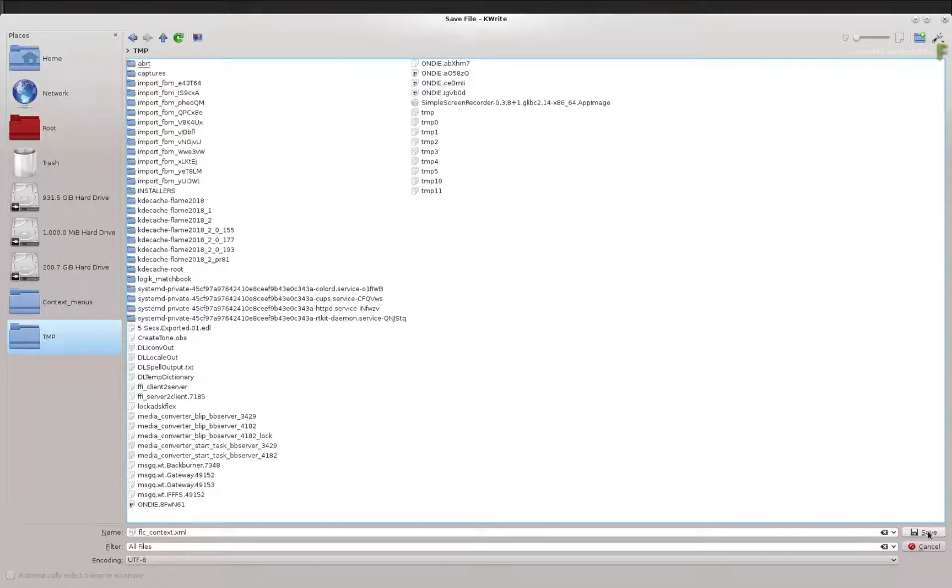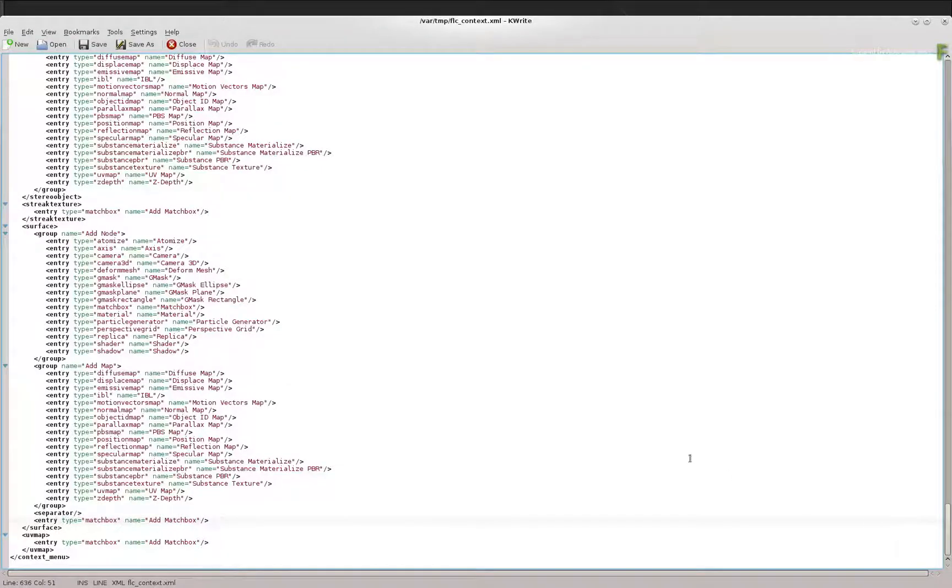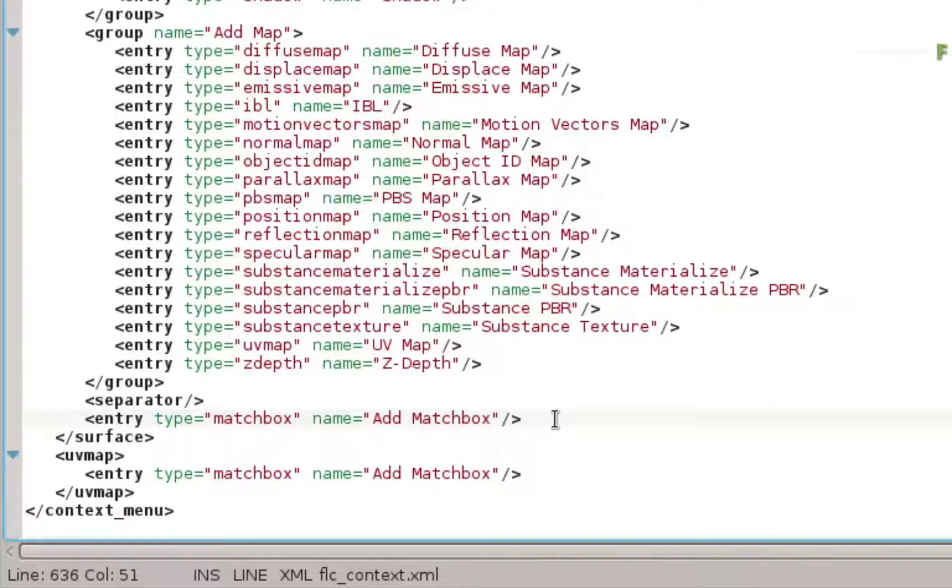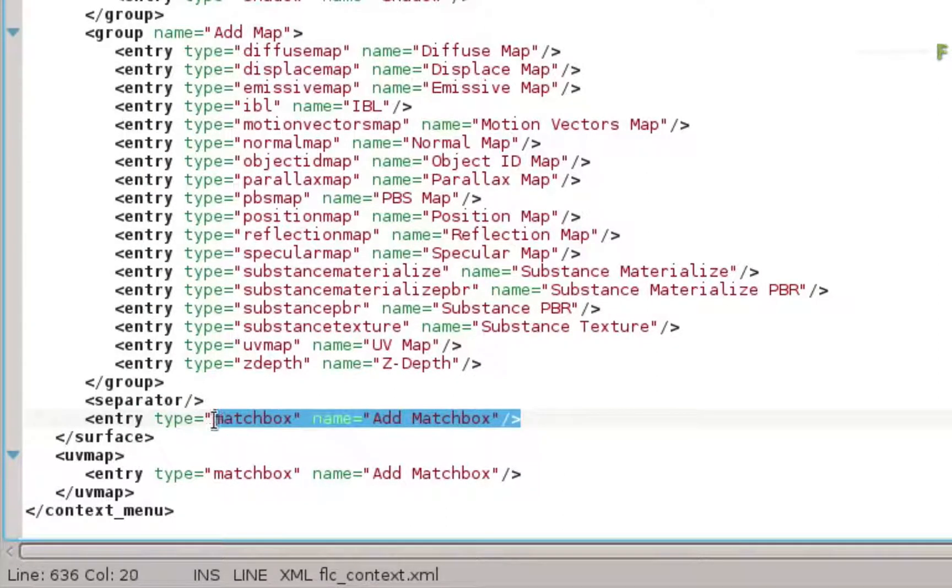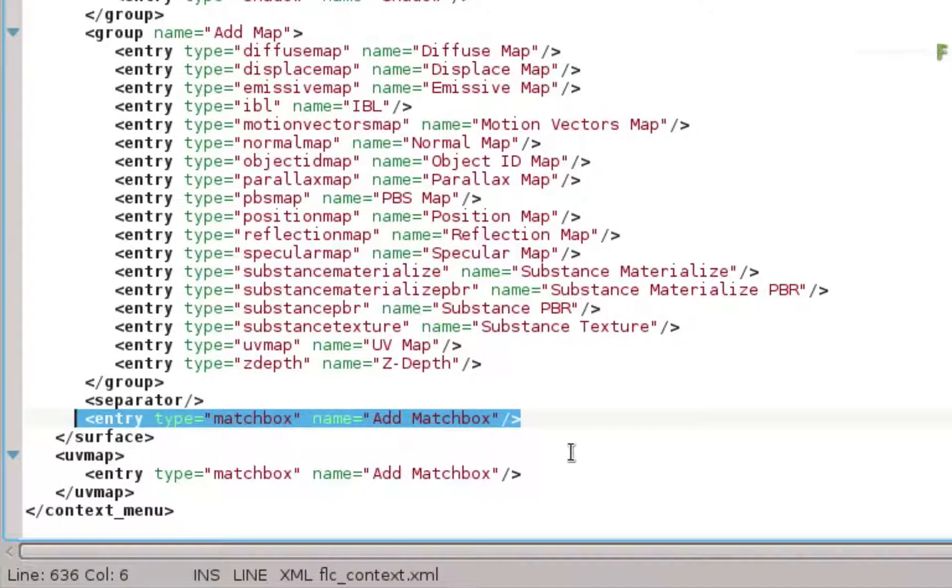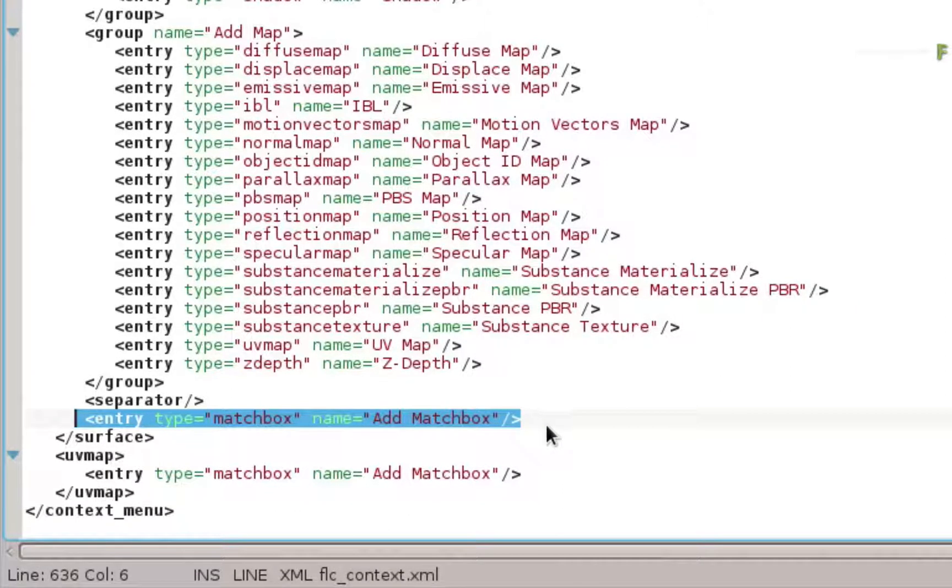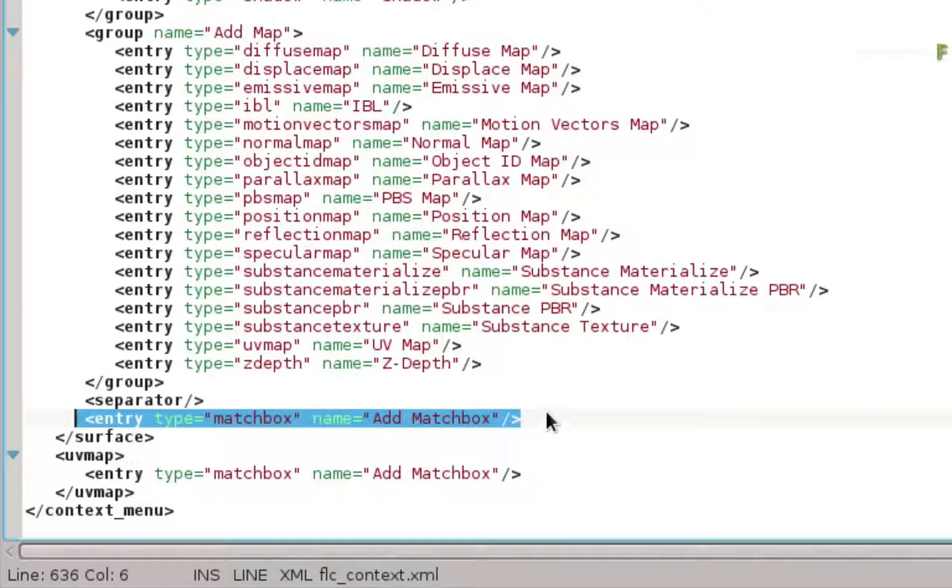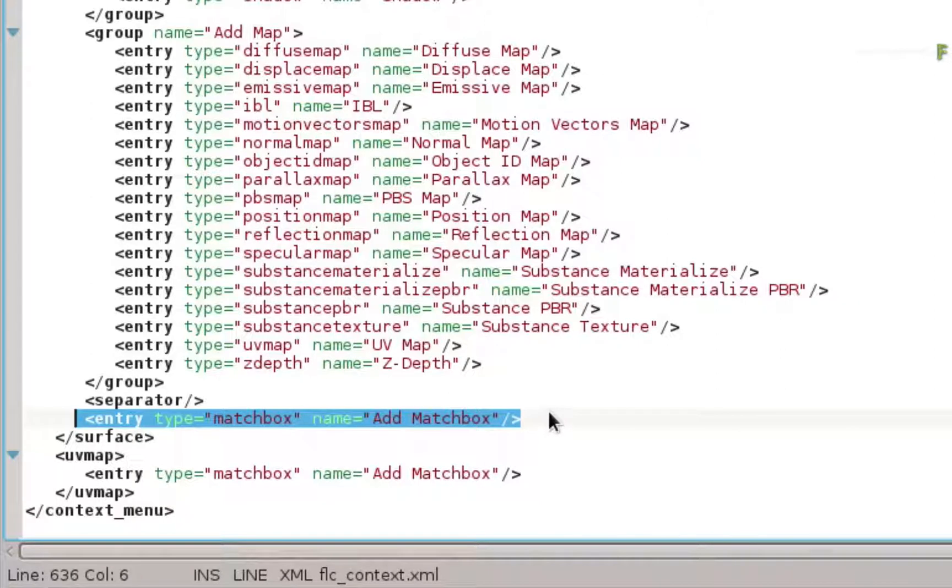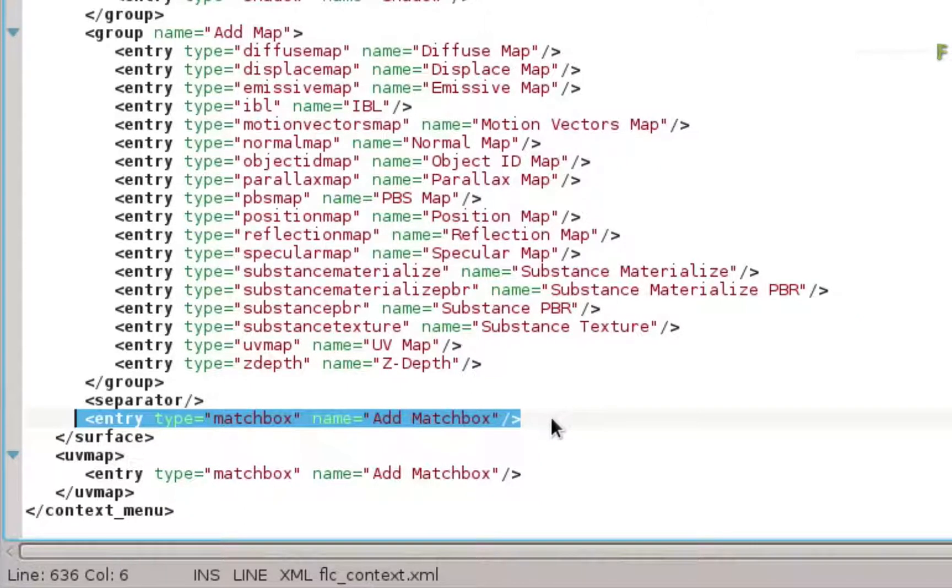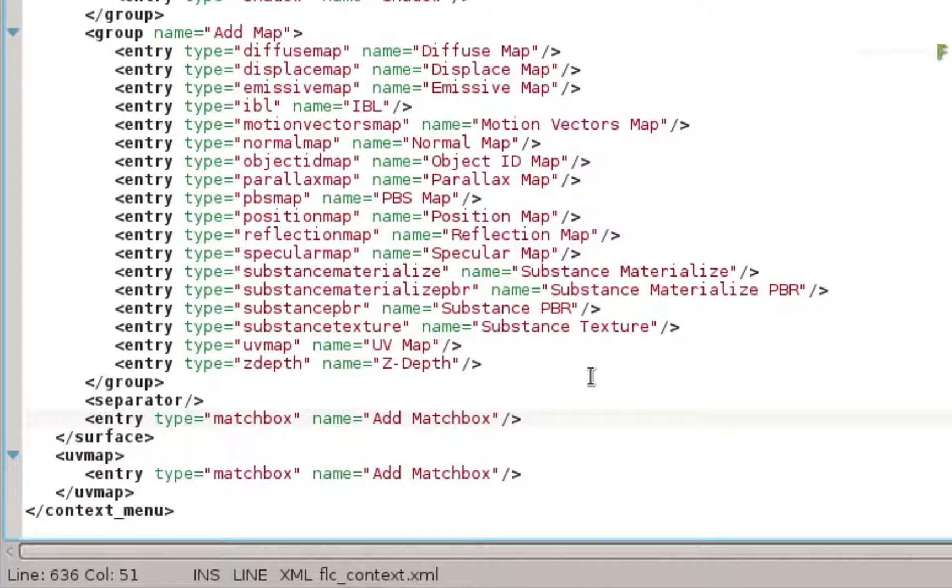Now that you're working in your own version, let's make some changes. Just by looking at the syntax of the other lines, it is easy to figure out what to type. Now there is already an entry to take you to the Autodesk Matchbox Shaders, but let's say you also have some of the free Logic Matchbox Shaders. The typical practice is to call up the Matchbox Shader node and then manually navigate to the external shaders. But let's say you wanted a contextual option that took you straight to your custom shader folder.